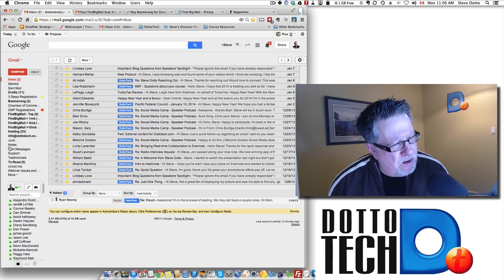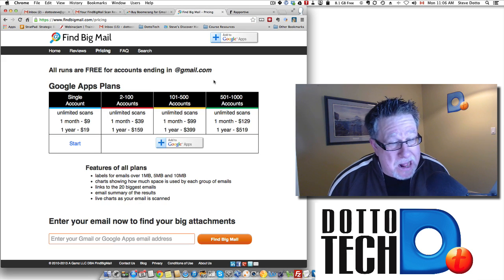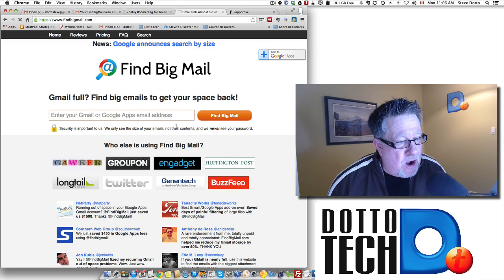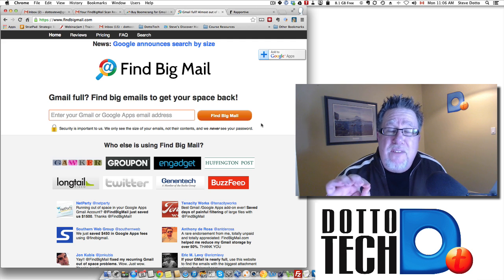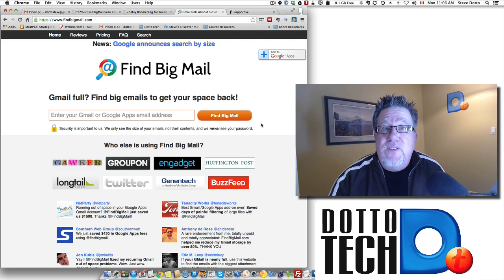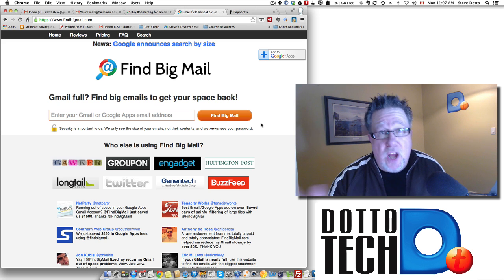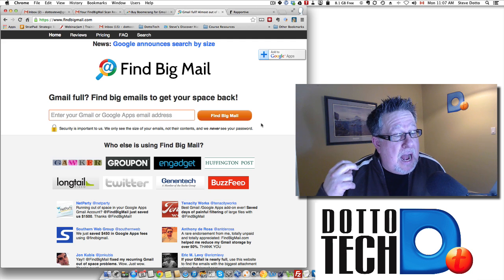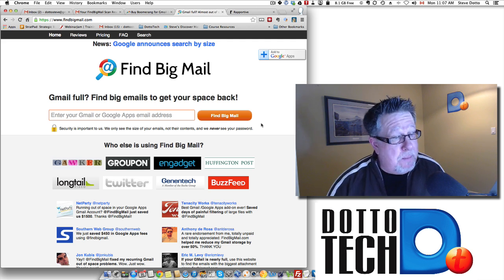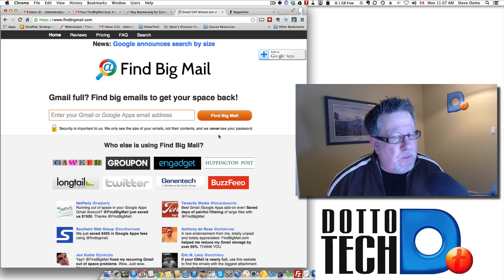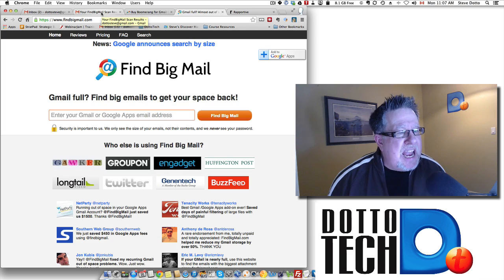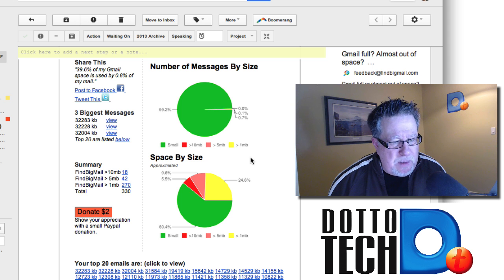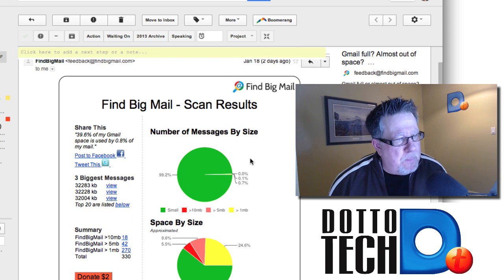How do I find those large attachments? A tool called Find Big Mail does it for us. All you do is go to FindBigMail.com, put in your Gmail address, and it's free if you have a Gmail account. They charge if you have a Google account with your own custom domain name — $19 a year for one email account at a custom domain. You put in your Gmail address and they do a scan of your email, then send you a result email telling you how big your messages are and how much space is being used by different messages.